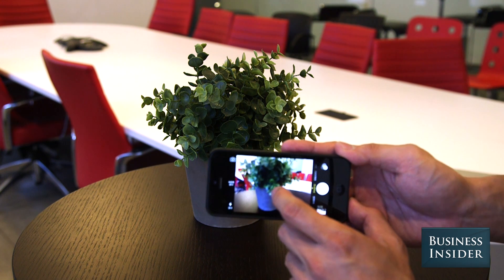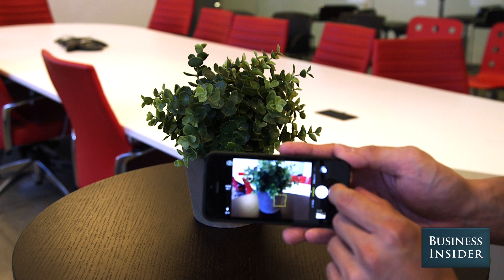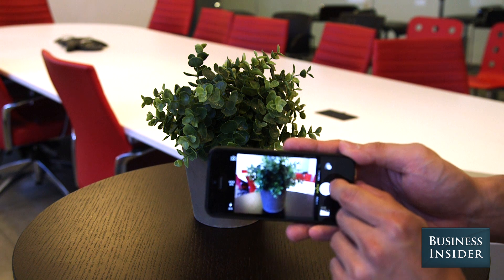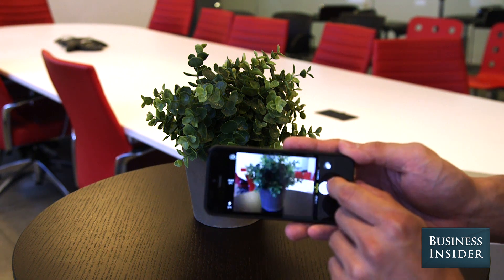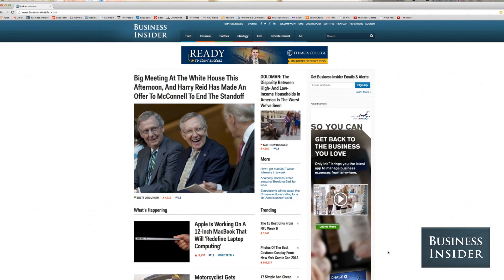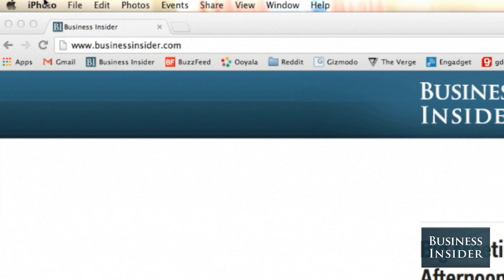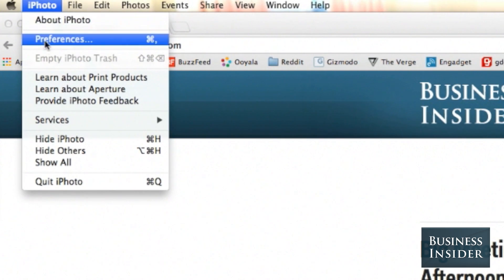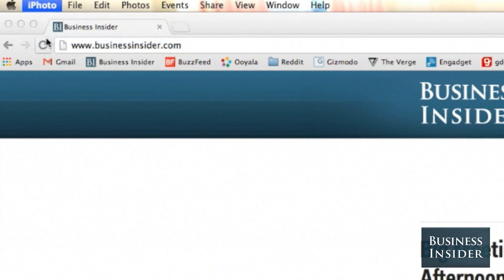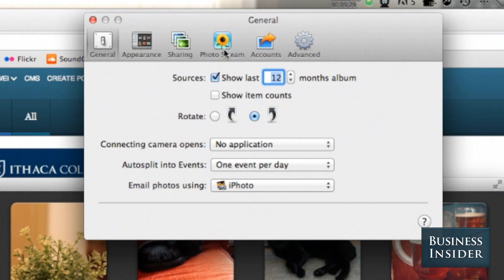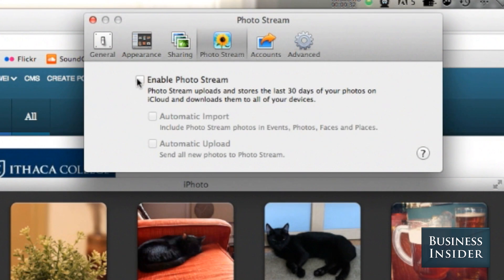Now let's take a look at how a photo can be shared between your devices over iCloud. First, you need to make sure that your photo stream is enabled. To do this, open iPhoto. Then go to the iPhoto menu and choose Preferences. Click Photo Stream and Automatic Upload boxes.